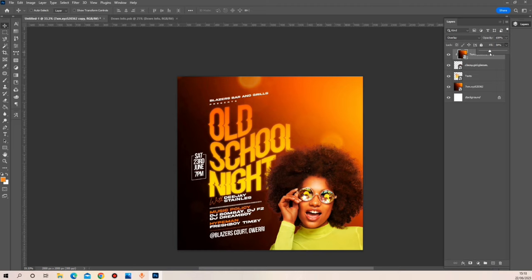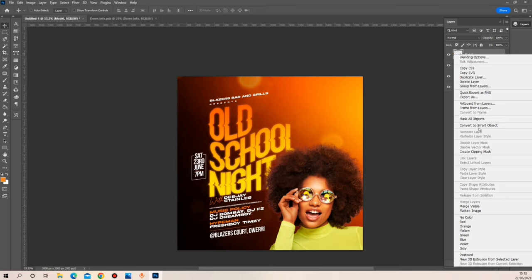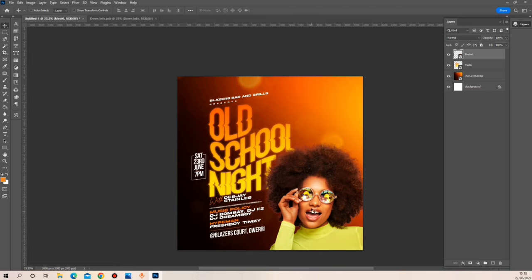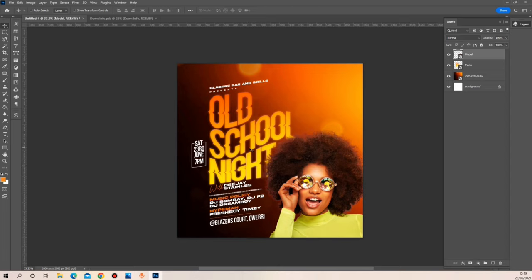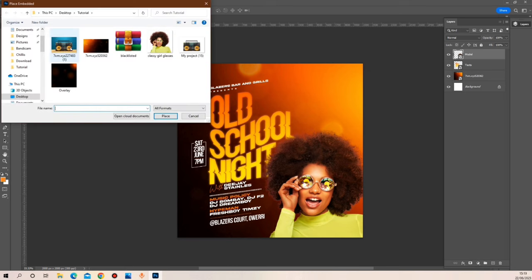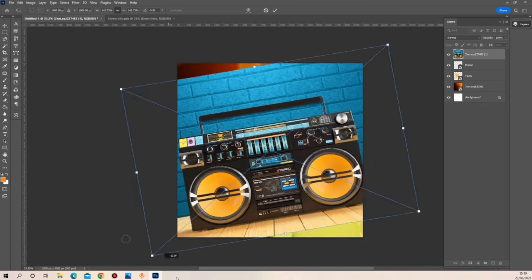I'm going to reduce the effect a little bit and then merge both of them together. What I did was just blend the image of the lady to my background, then convert it to a smart object. Now I'm going to be working on the background — there's not much left to add after that. Let me add this image of an old stereo radio to give a brief explanation of the theme of this event.